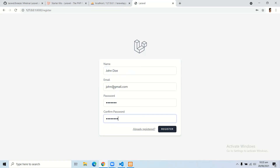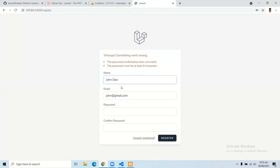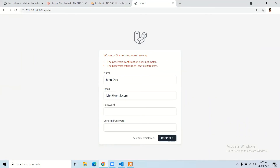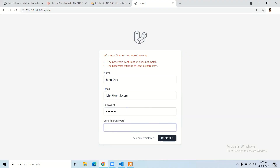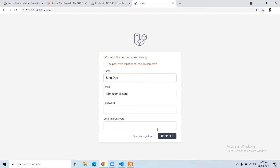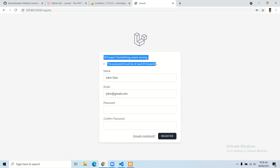If I add a wrong confirmation password, let's see what happens. Click register — here you can see a beautiful error: the password confirmation doesn't match. Now let's add the right password. It says the password must be at least eight characters. Here you can see the beautiful validation provided by the Breeze package.